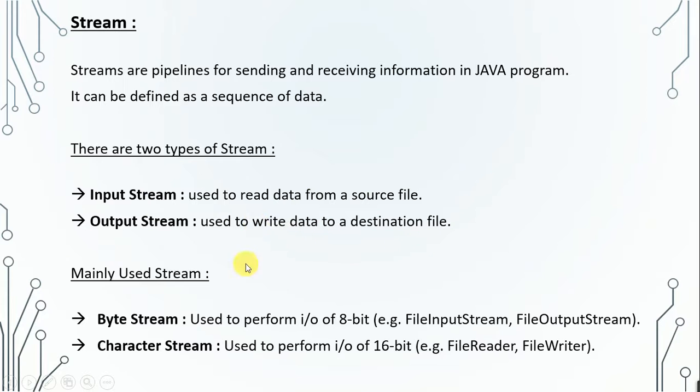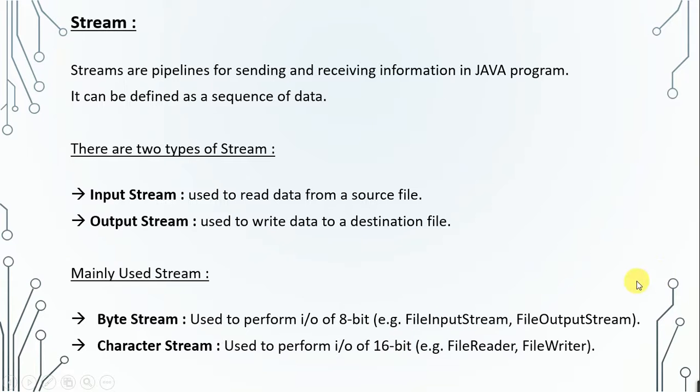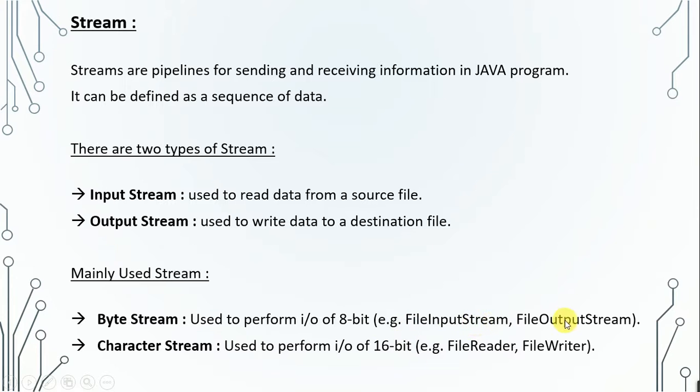Many streams are byte stream and character stream. Byte stream is used to perform IO of 8-bit and character stream is used to perform IO of 16-bit. Now these are the examples of the mostly used streams. For example, these two are byte streams: FileInputStream and FileOutputStream. And FileReader and FileWriter is the character stream which is mostly used.